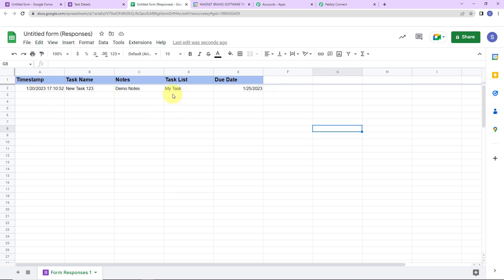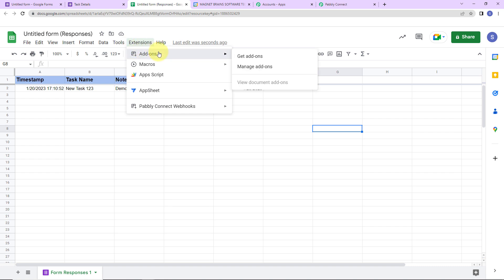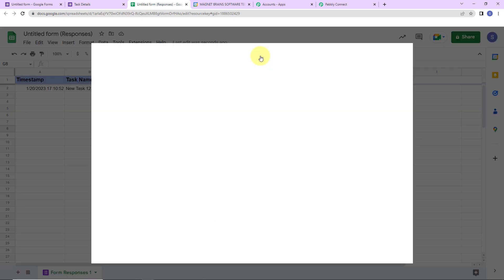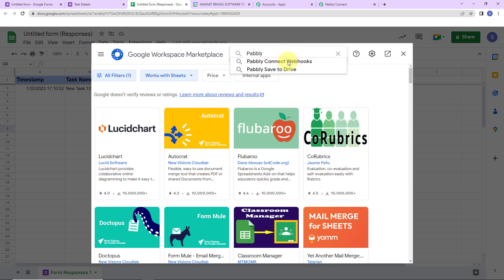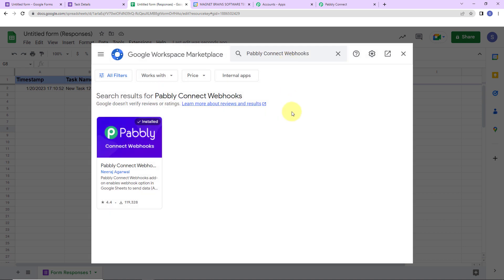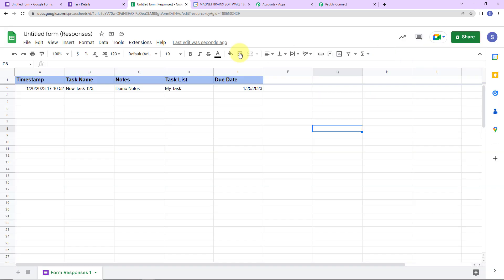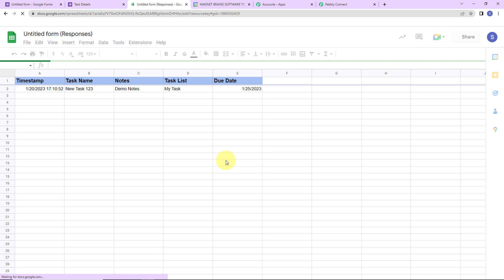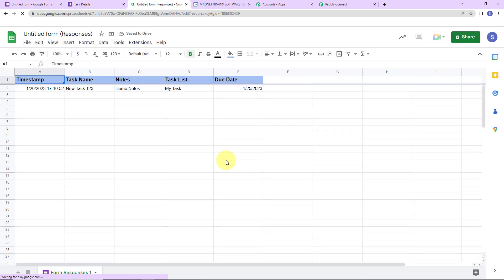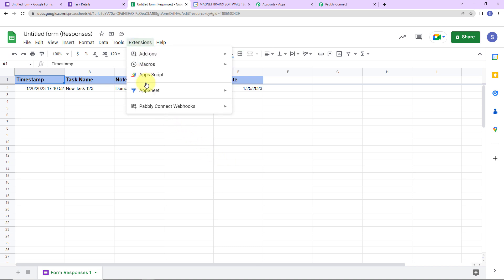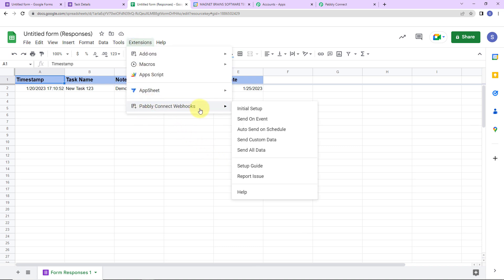Now to connect the sheet with Pabbly Connect, I am going to click on extensions, go to add-ons, and get add-ons. Here we have reached the Google Workspace Marketplace. Let's look for Pabbly Connect Webhooks. This is the application — you can see it has already been installed on my system. You need to install it — it is a mandatory step. Then close this window, refresh the page — this is absolutely important — and then go back to extensions where you will be able to see Pabbly Connect Webhooks. Go to initial setup.